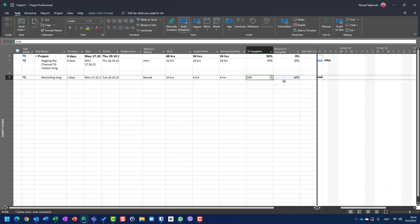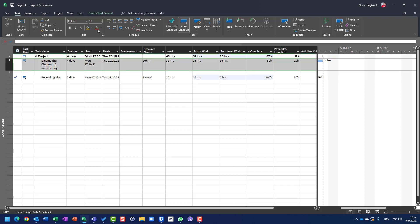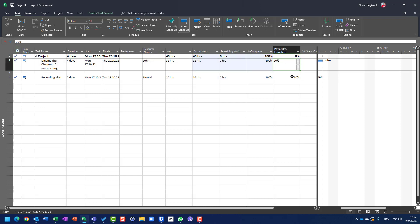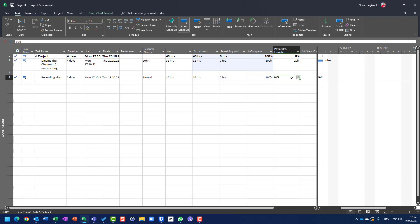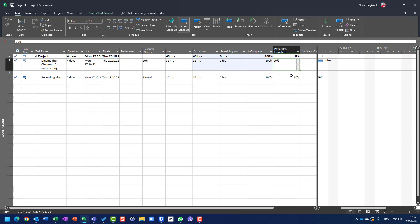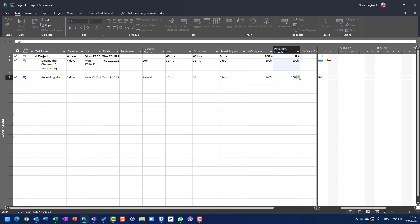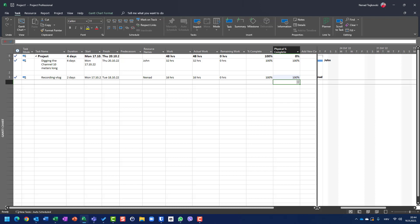And once again, physical percentage of completeness and percentage of completeness in duration are not directly connected. So when you mark task as completed, like I will do it here, you can see that physical percentage of completed remains untapped, so you should, if the work is done and physical work is also done, you should manually put 100%. There is no formula or engine which will calculate that field. You should enter it manually.